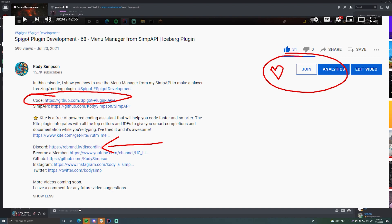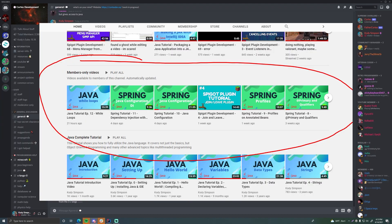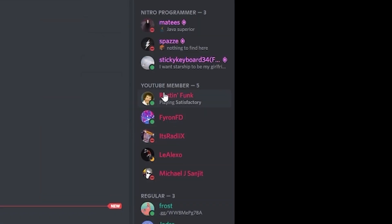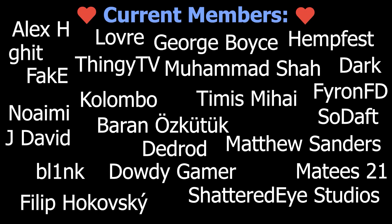I'll also leave a link to our Discord server — a big community for programmers where you can ask for help, find others who share your interests like Spigot development, Java, C++, or web development. If you want to support the channel, click the Join button below to become a member for as low as 99 cents a month — you get perks like early video access and a Discord rank. Thanks for watching — leave a like if you enjoyed, subscribe for more, and peace.